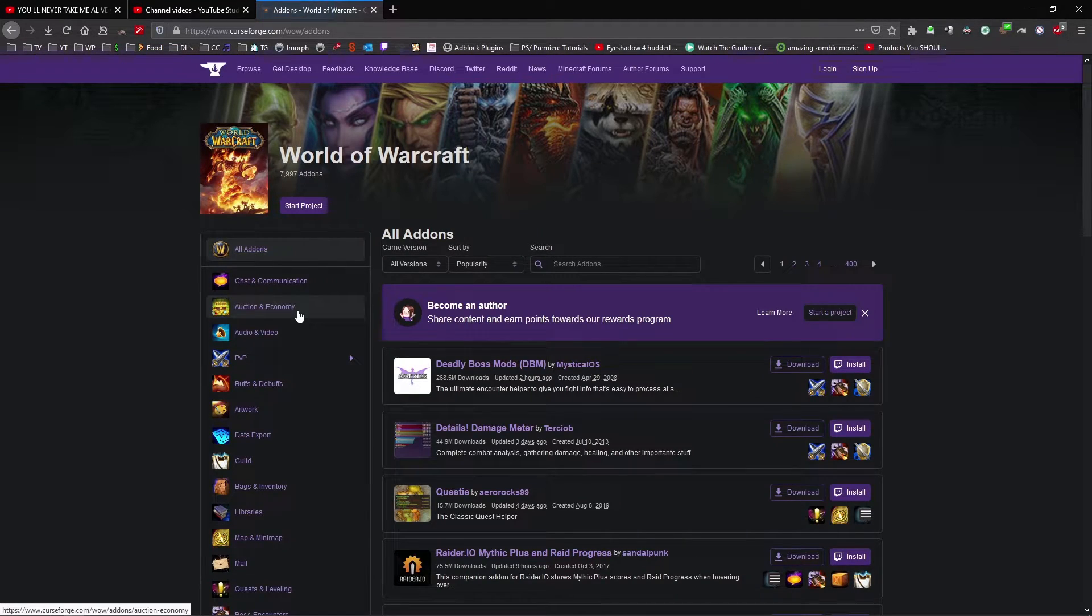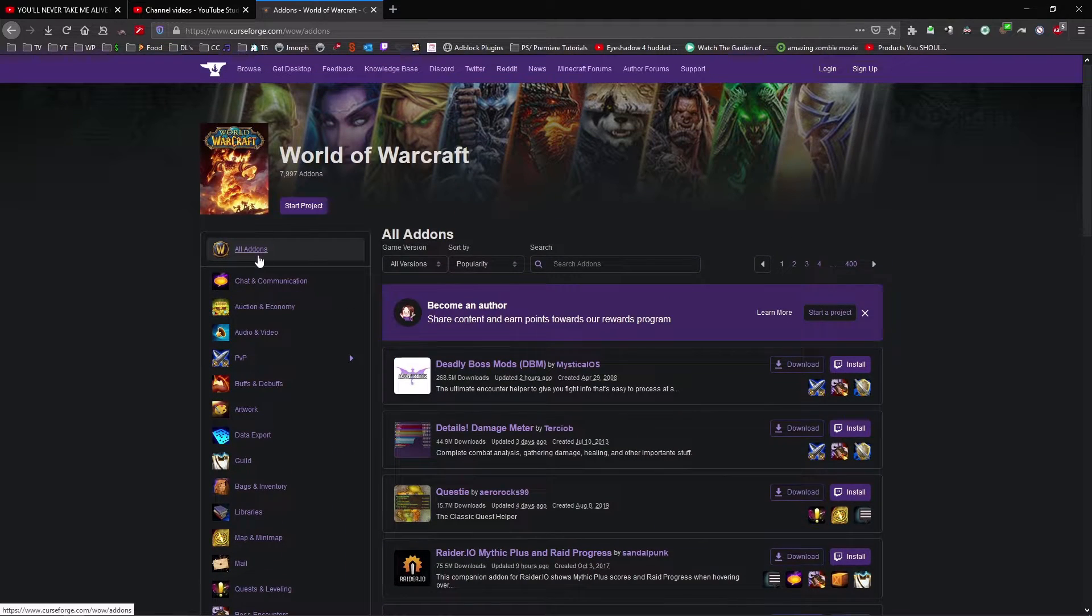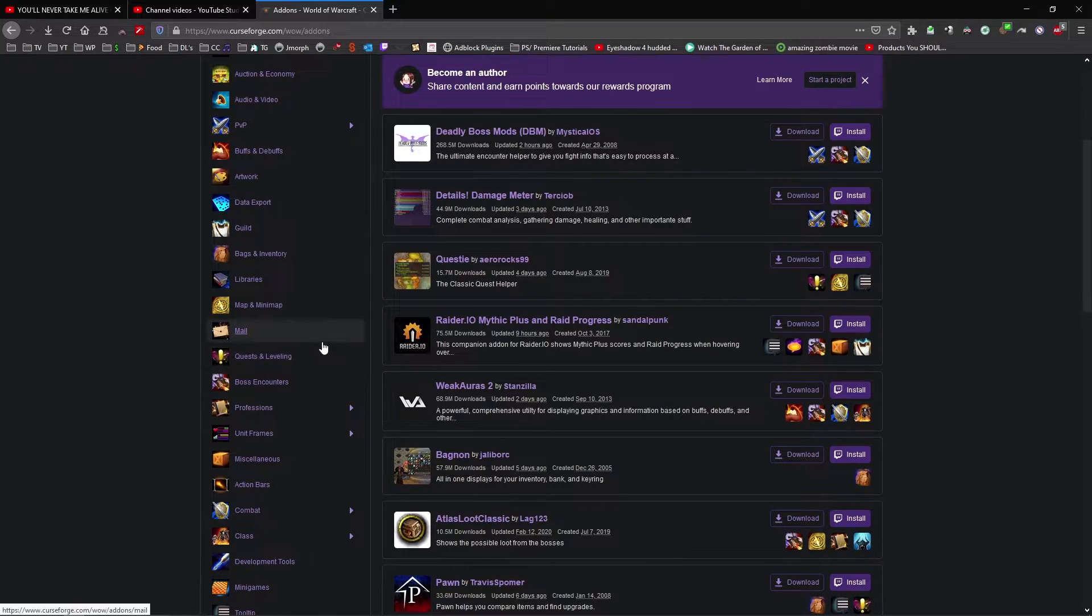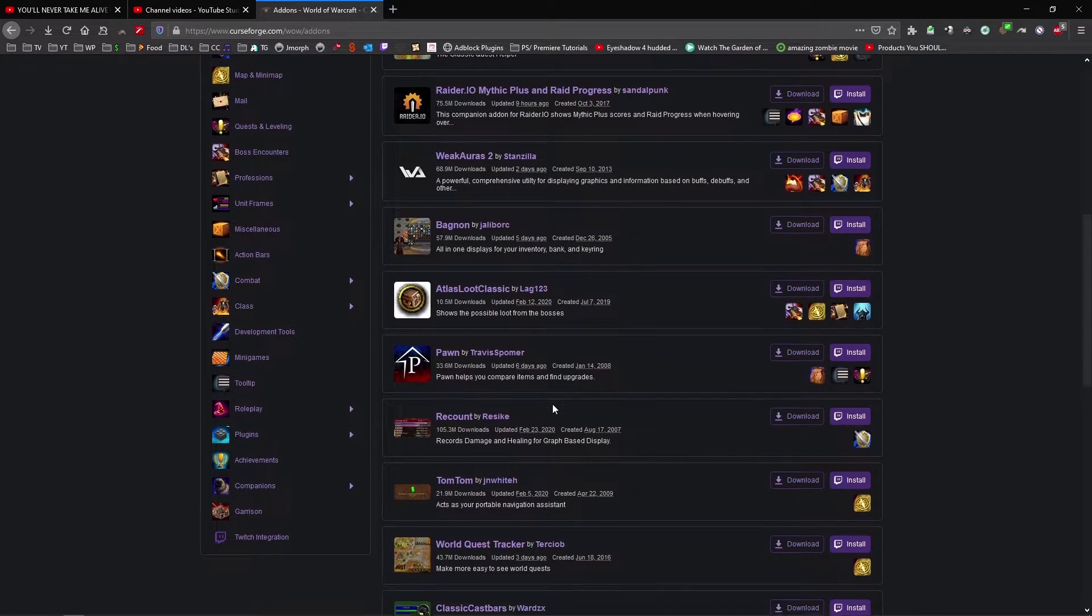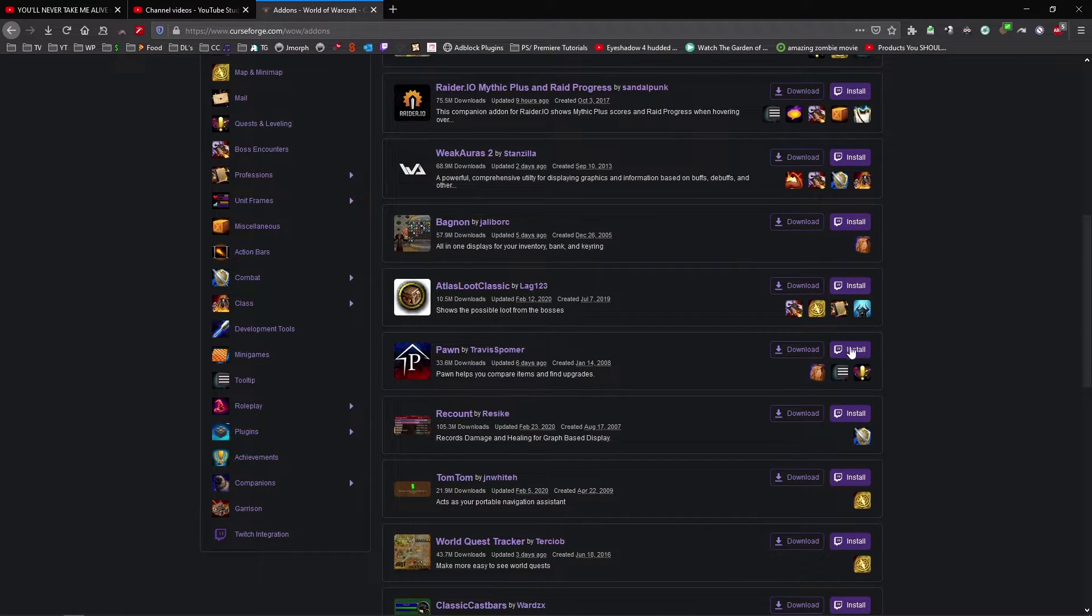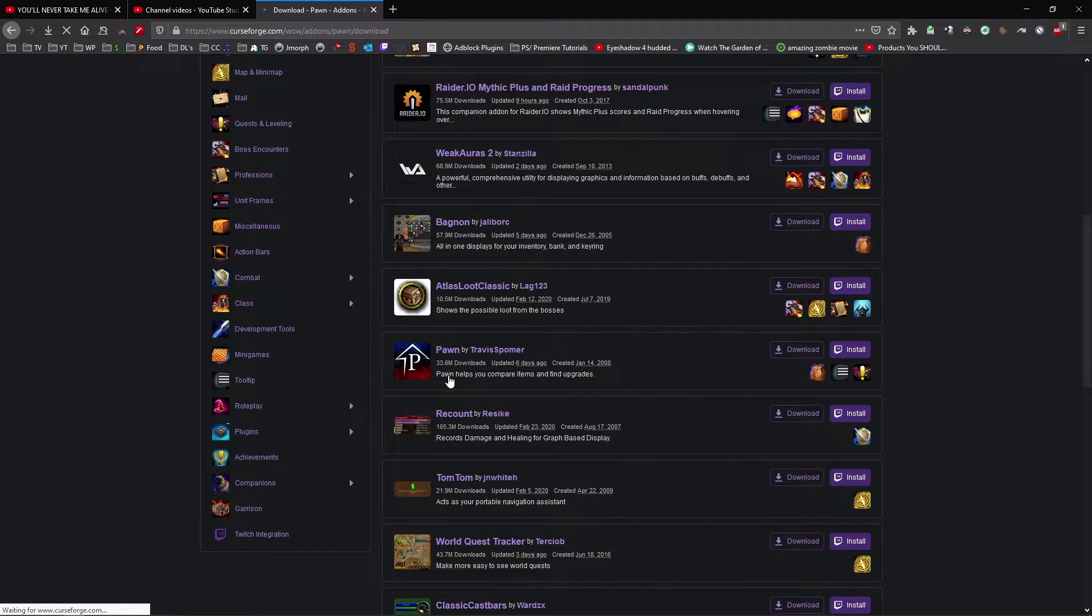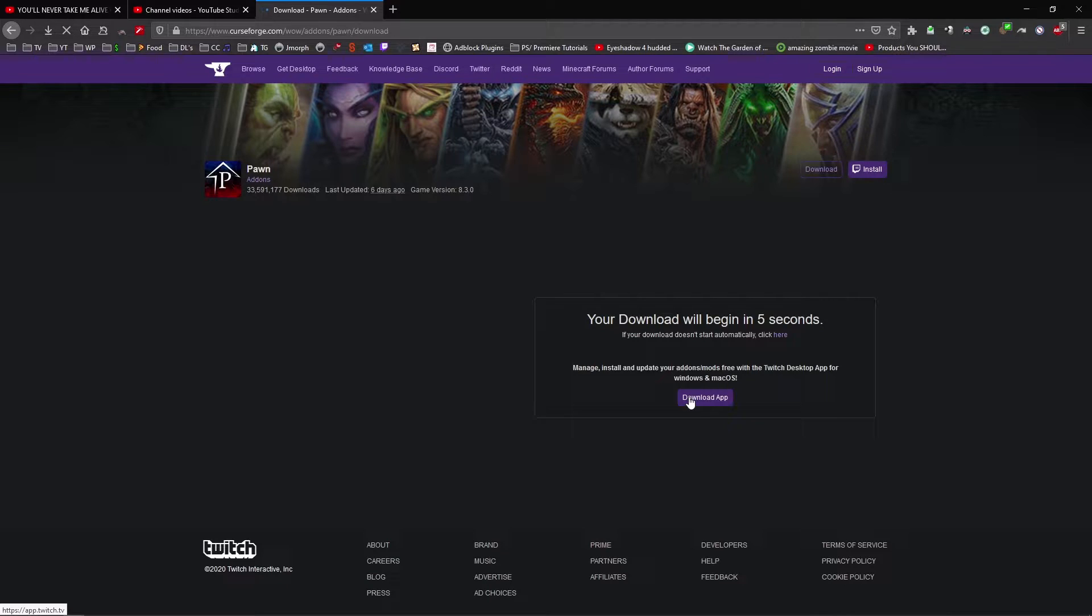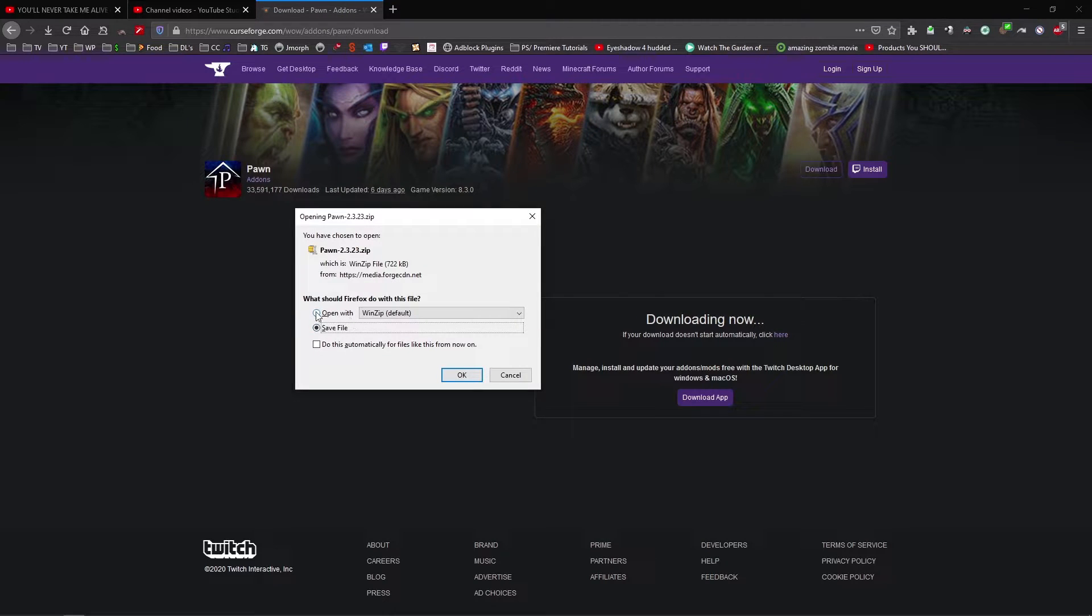Then, we can search for an addon, and you basically pick one that you want. So just for the sake of randomness, let's go for Omen. So you can either install it with Twitch, using that link there, or you can download it. Since I'm showing you the manual way first, I'll just download it. So you click download, wait for this to begin, and then it should download to your default location.